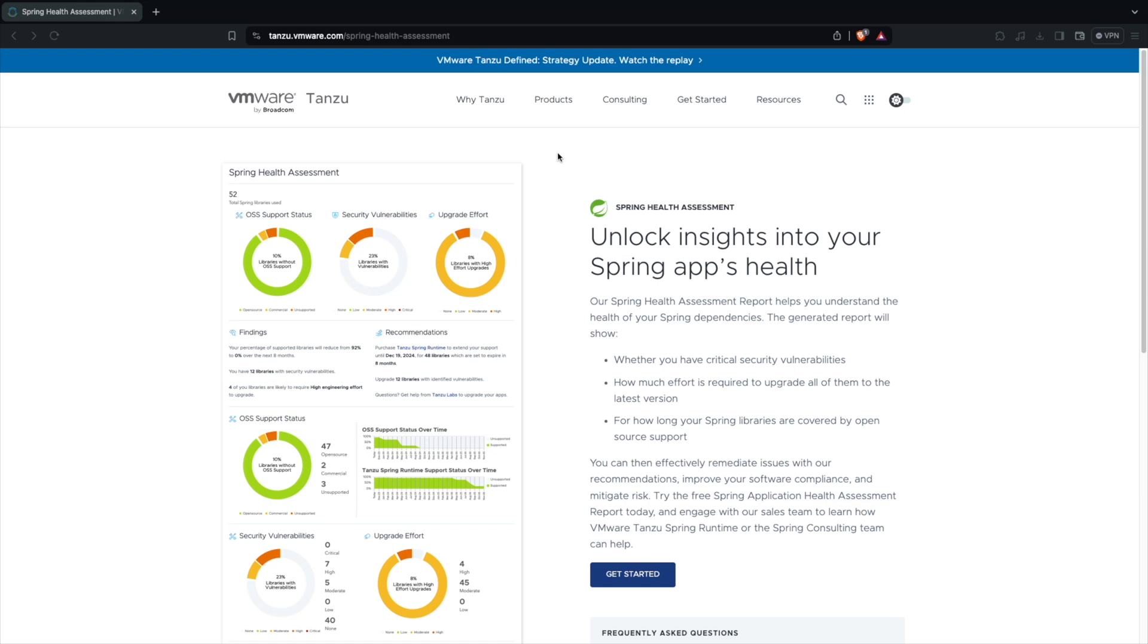How many of you know that you can run health assessment on your application and understand what are the vulnerabilities, what are the open source recommendations which VMware or the Spring team has for you based on the applications which you have? You can understand the open source support over a period of time.